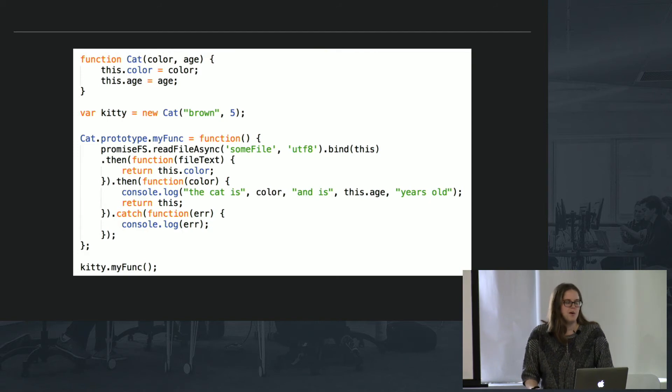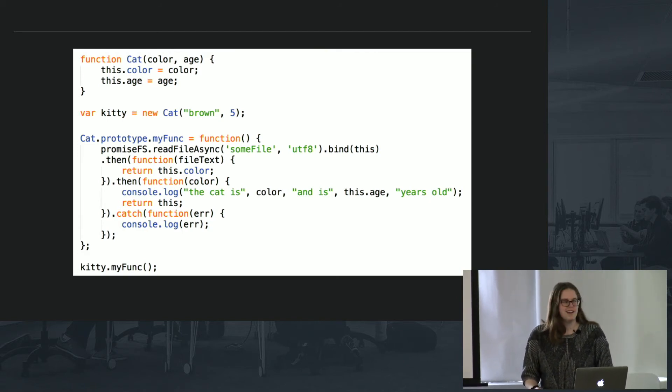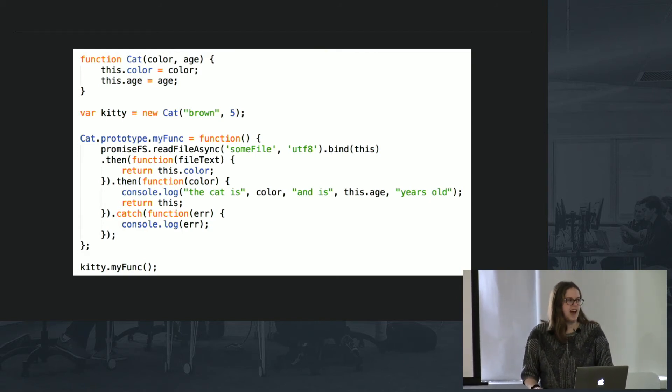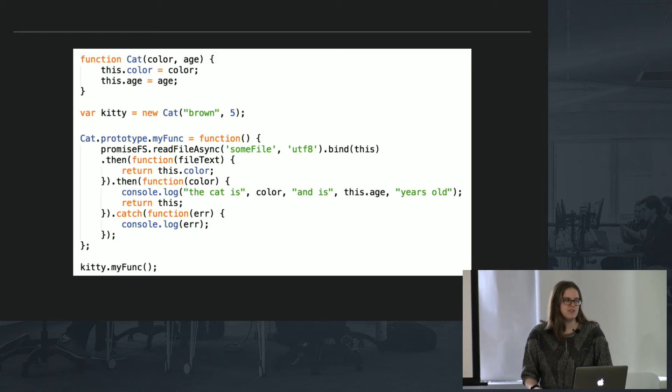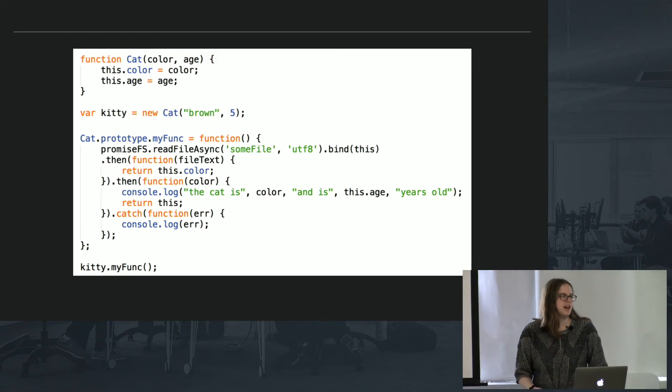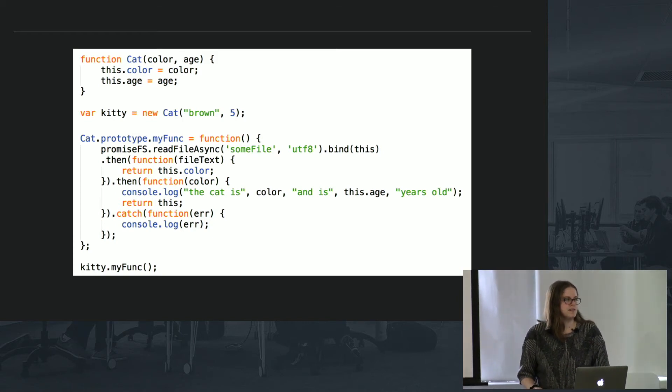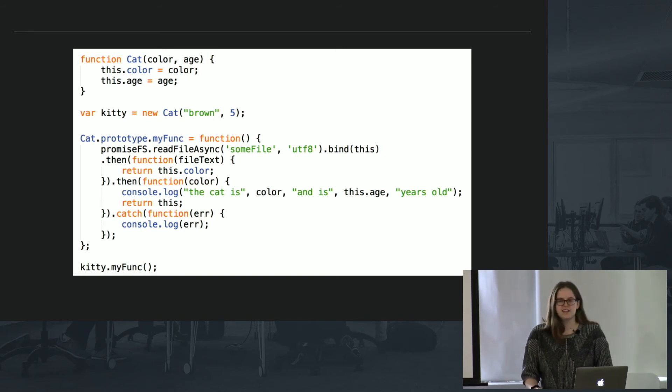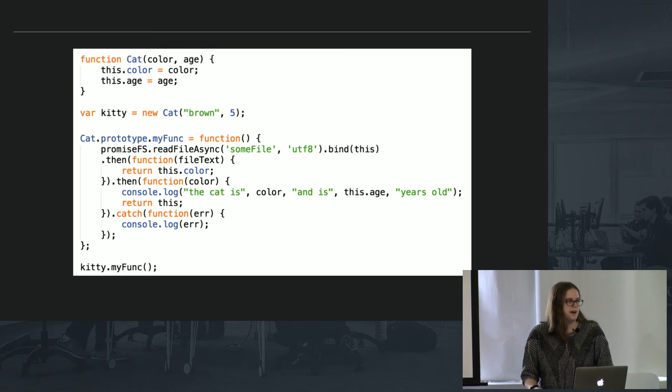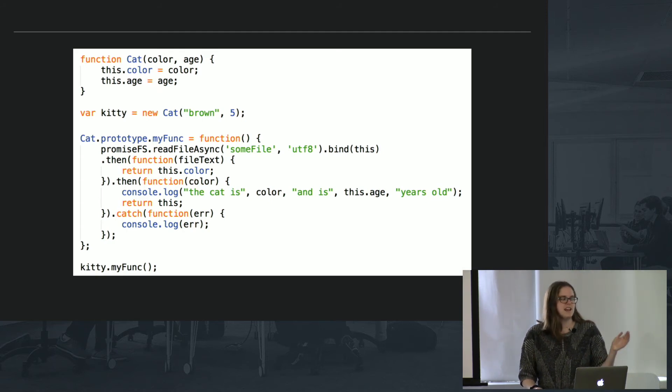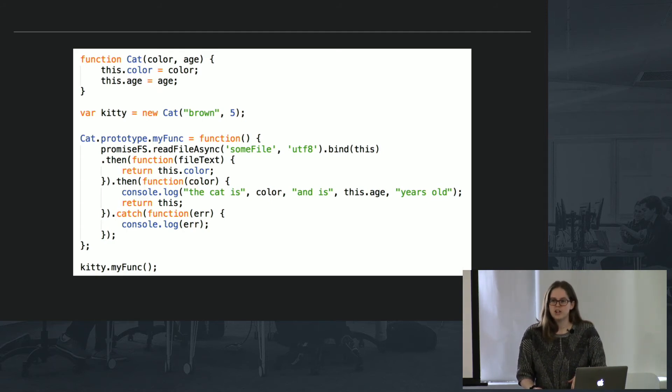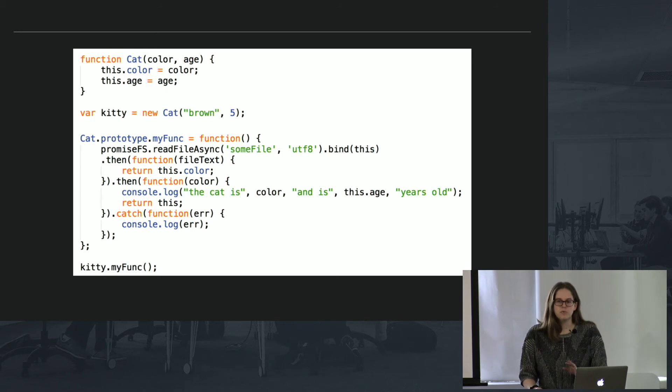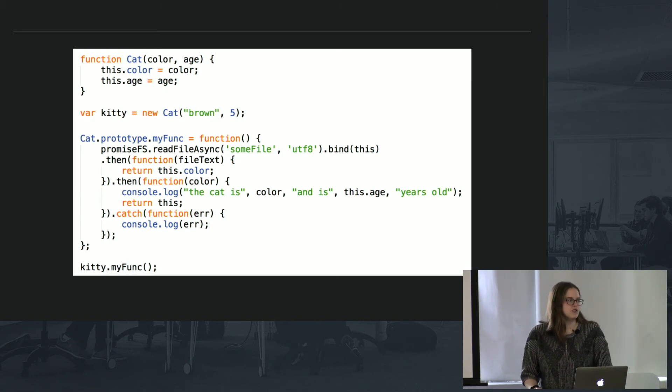So I'm going to just tell you, and you're going to trust me, that this is going to console.log the cat is brown and is five years old. But if I remove that bind this after the promise.readfileasync, it will just say the cat is undefined and is undefined years old. So with bind, I can use the this at any stage in my promise chain, and it will still be the same original cat that I was talking about.